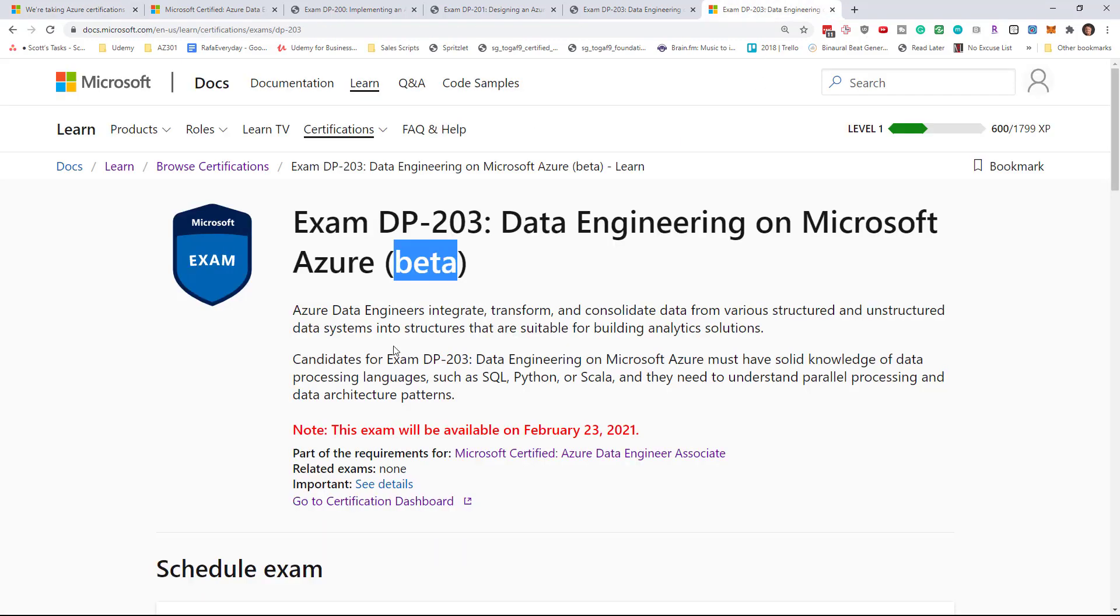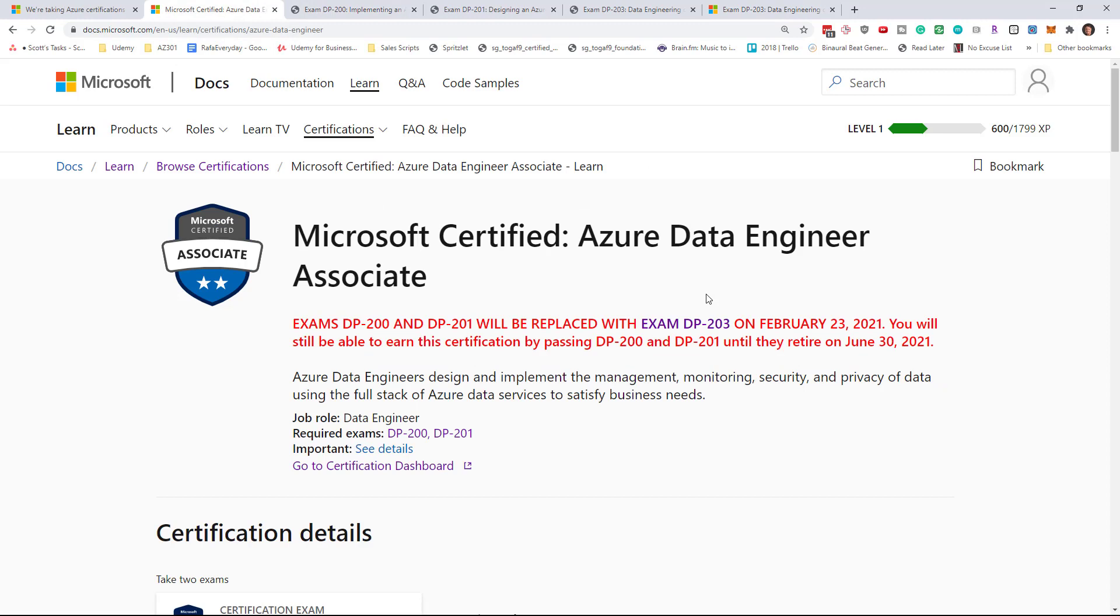The DP 203 exam enters beta on February 23rd. Not to worry though, if you are taking the DP 201 exam and DP 200, you have until June 30th to complete that. So we're looking at five full months, pretty much five and a half months to get this work done, which should be plenty.